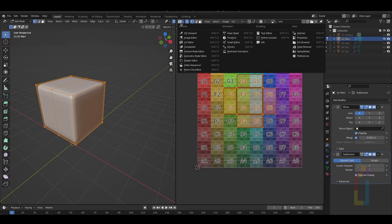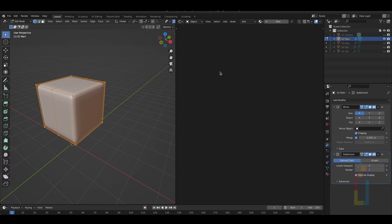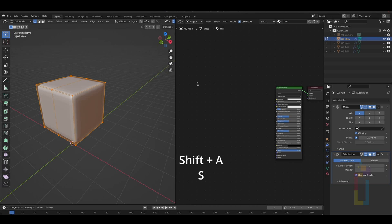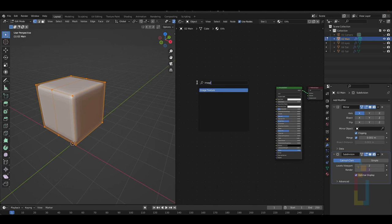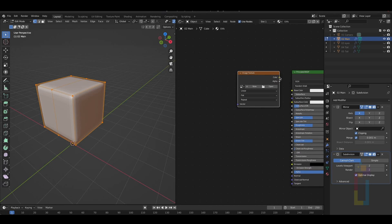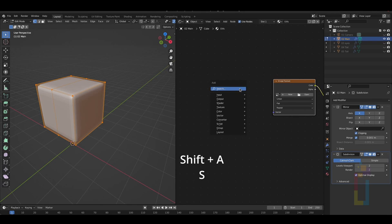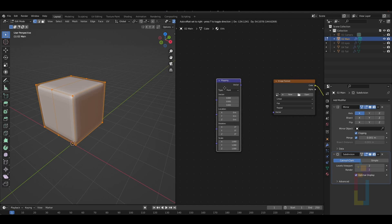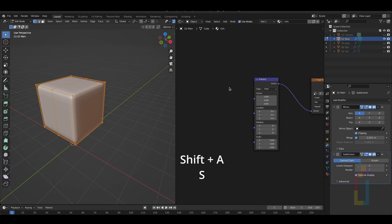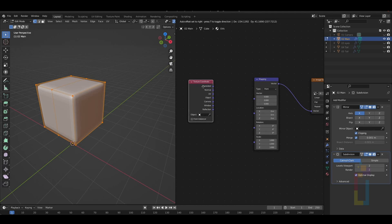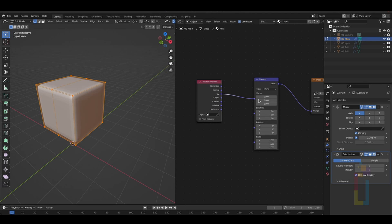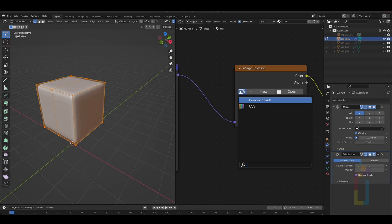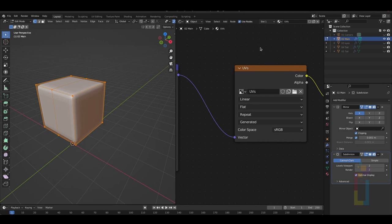For that, let's go to Editor Type and switch to Shader Editor. Inside the Shader Editor, press New to add a new material and change the name. We need to add more nodes here. With the mouse on the shader area, press Shift-A and then S and type Image to add an Image Texture node. Connect the color to the color base like this. Press Shift-A again and type Mapping. Add that and connect this new node to the vector of the Image node. Shift-A one more time and add a Texture Coordinate node. And connect the UV node to the vector node.